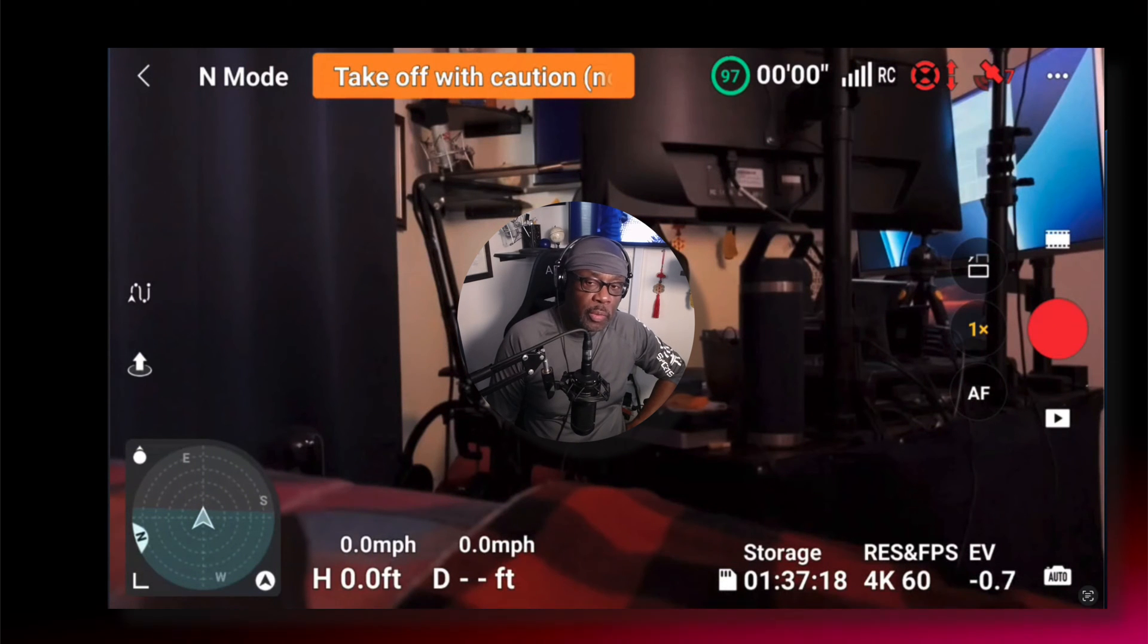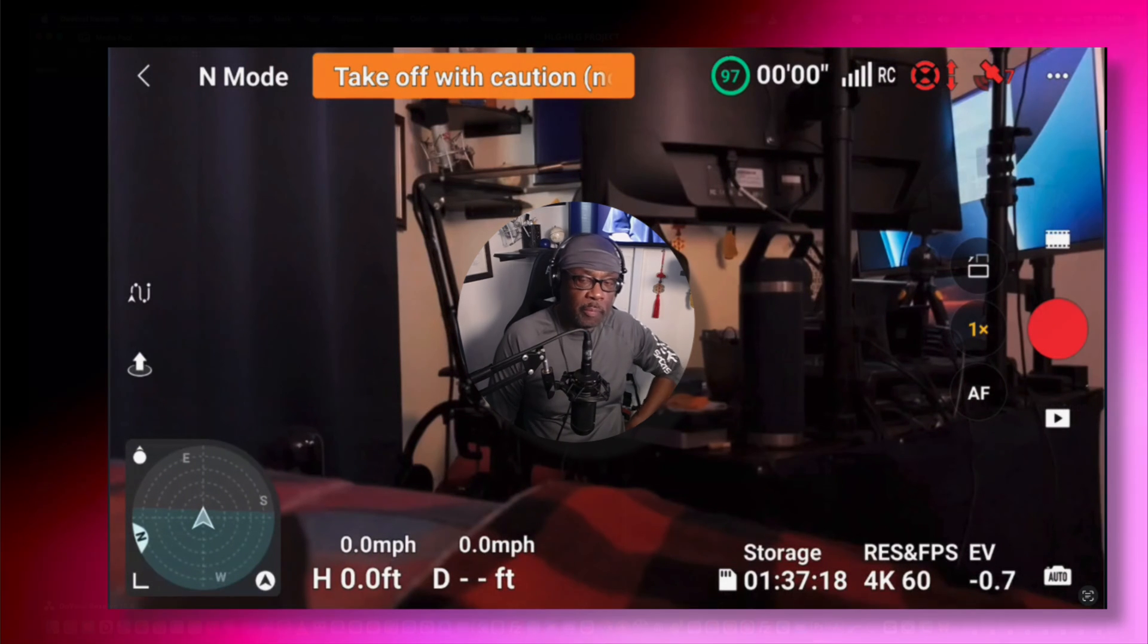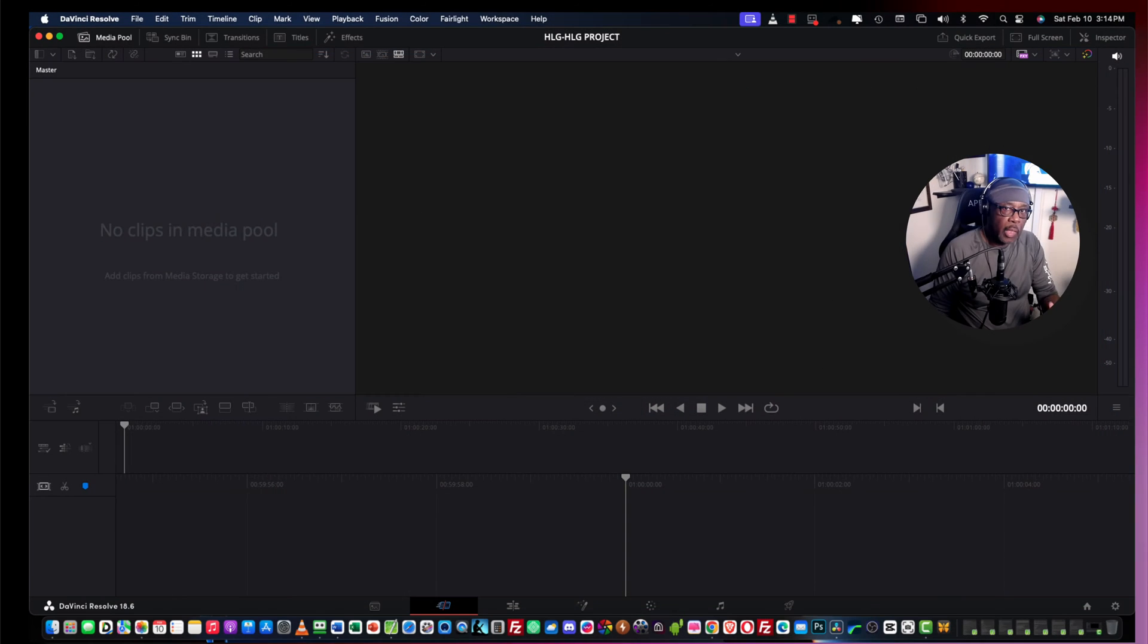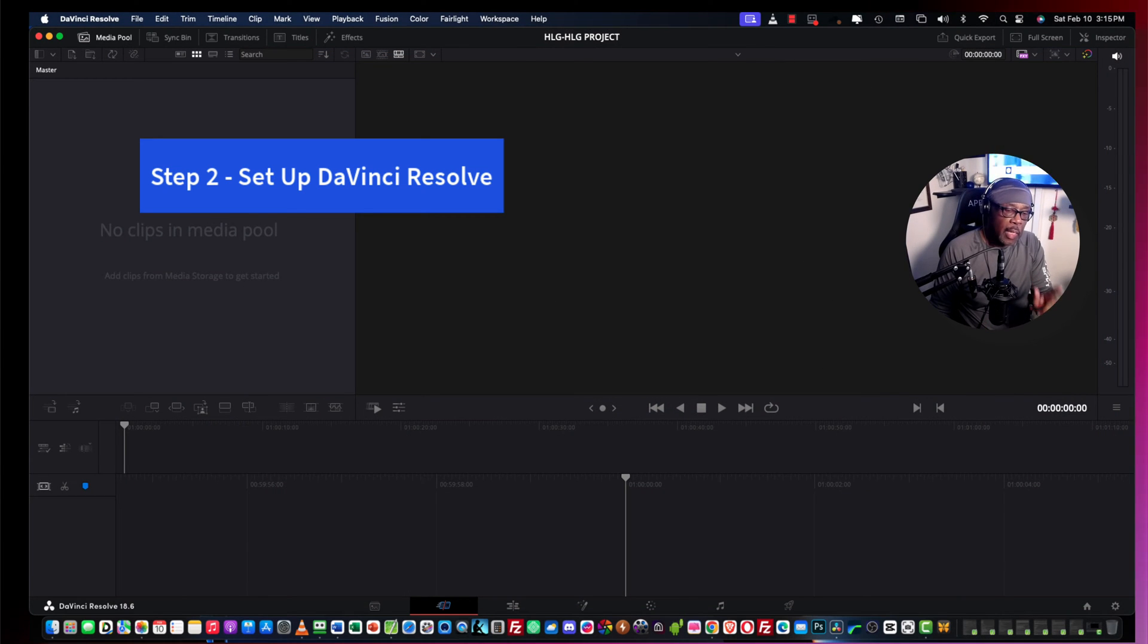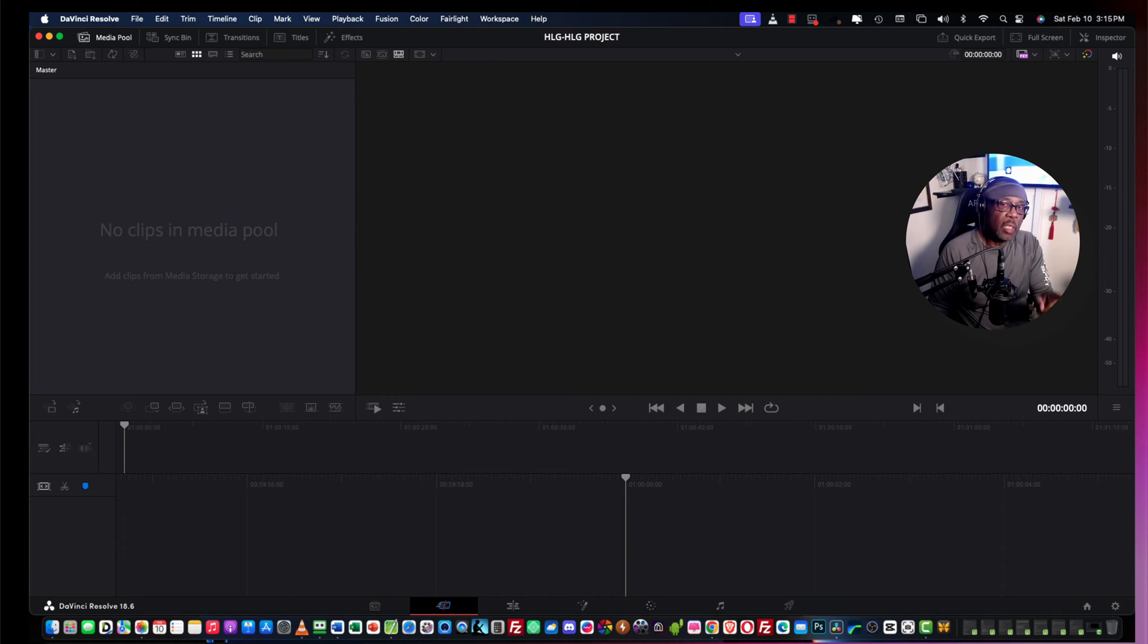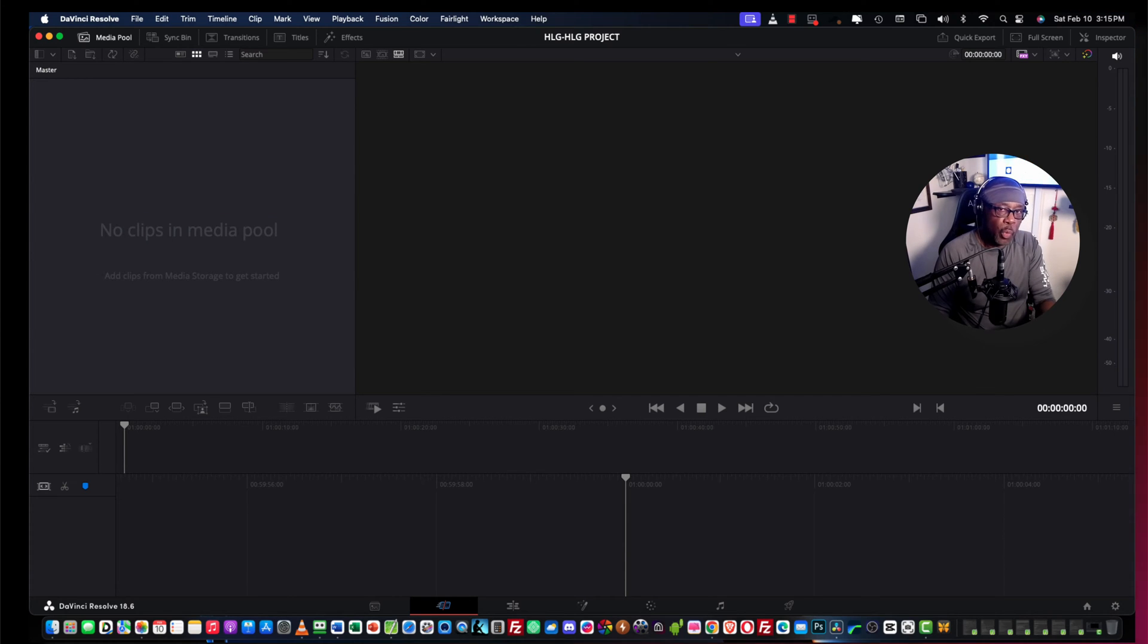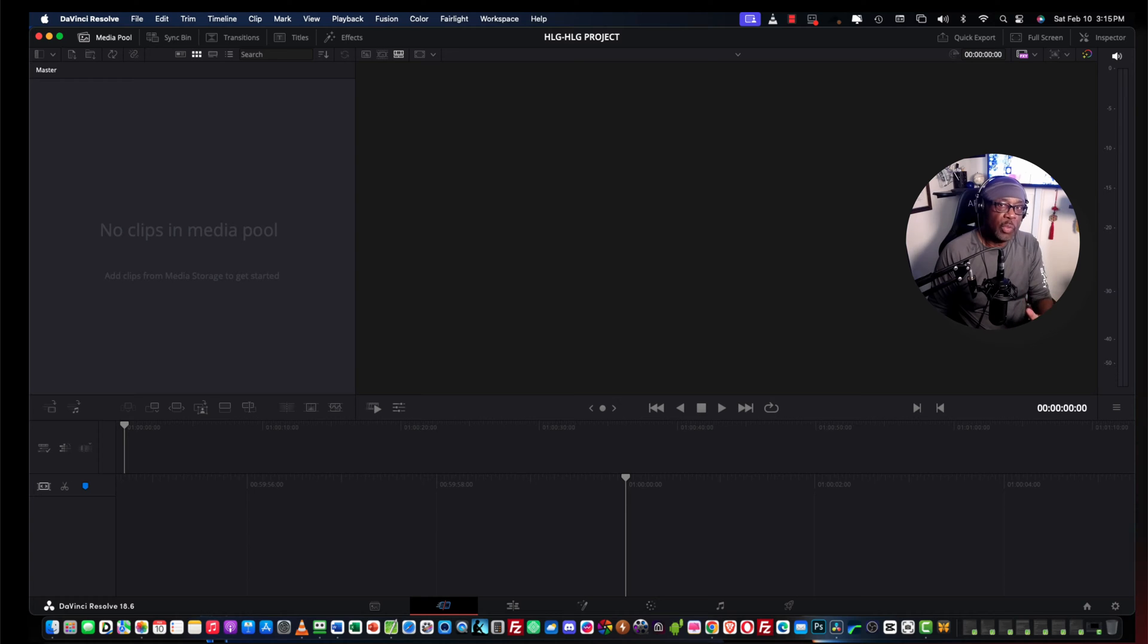Now, let's go over to DaVinci Resolve. Okay, you have your footage out of your drone. Now, we're going to go to DaVinci Resolve. But, before we import that media into DaVinci Resolve, we must do a few things first.